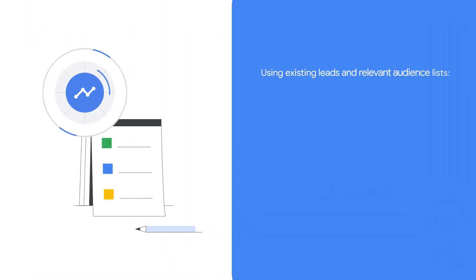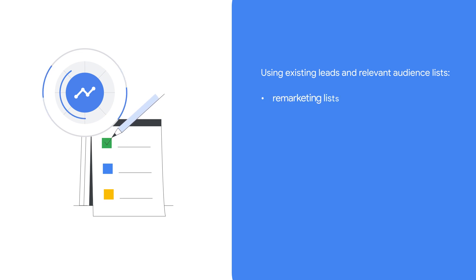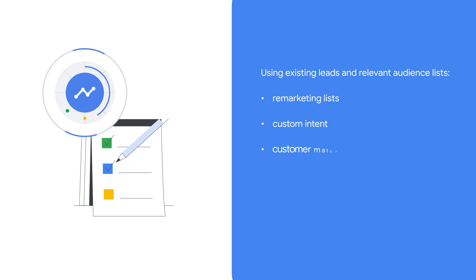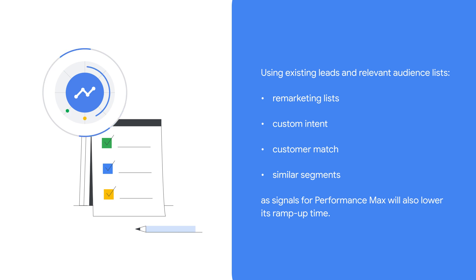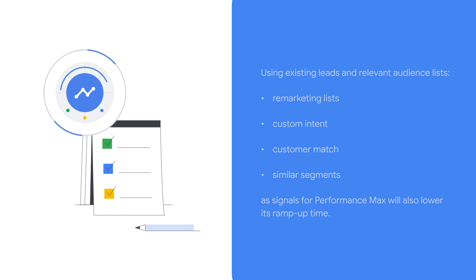Using existing leads and relevant audience lists, like remarketing lists, custom intent, customer match, and similar segments, as signals for Performance Max will also lower its ramp up time.